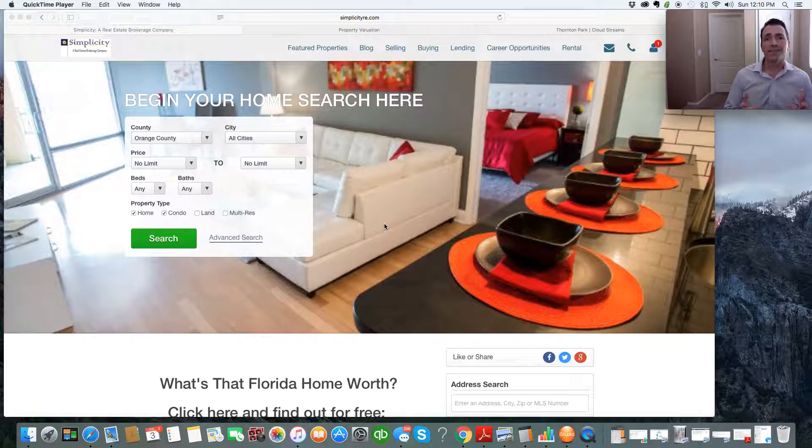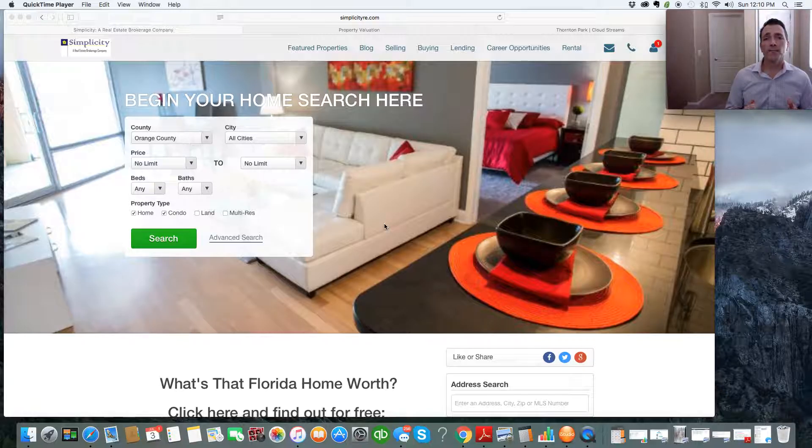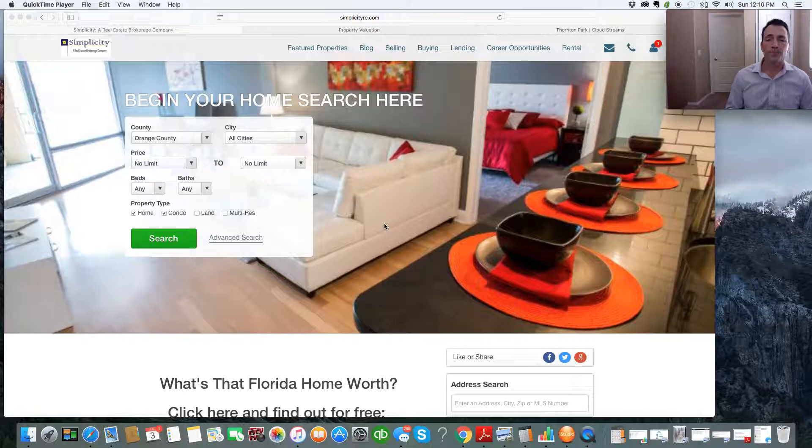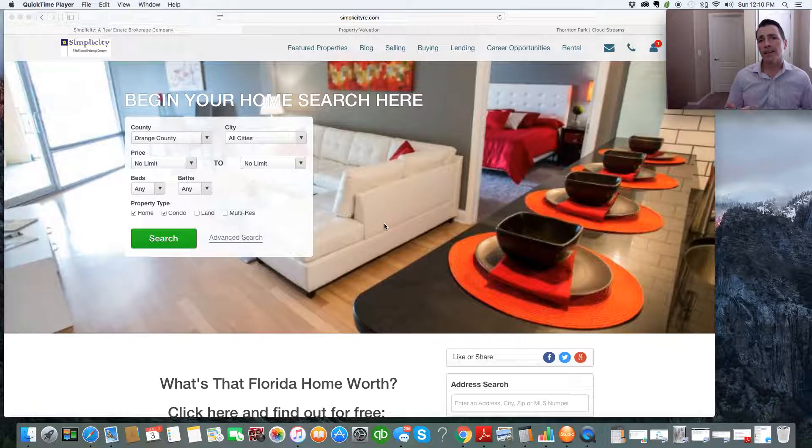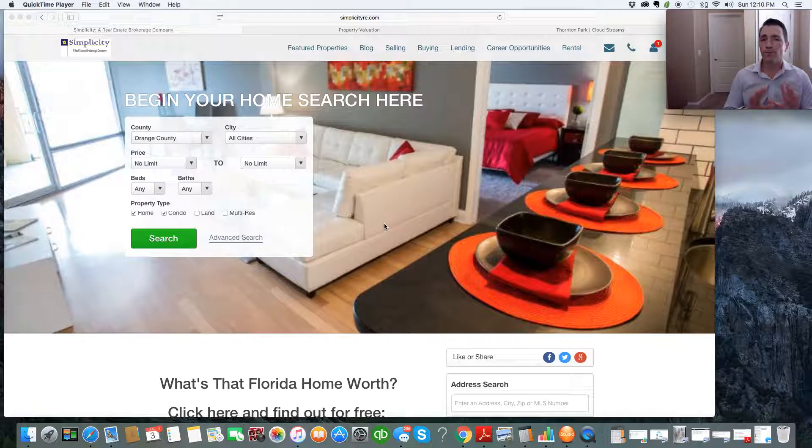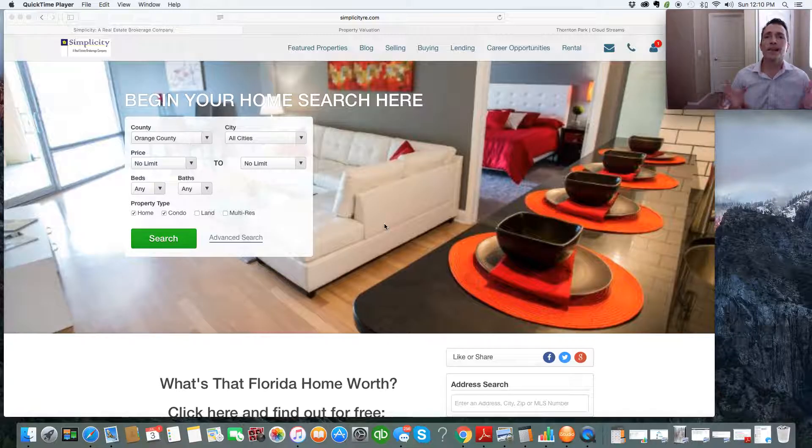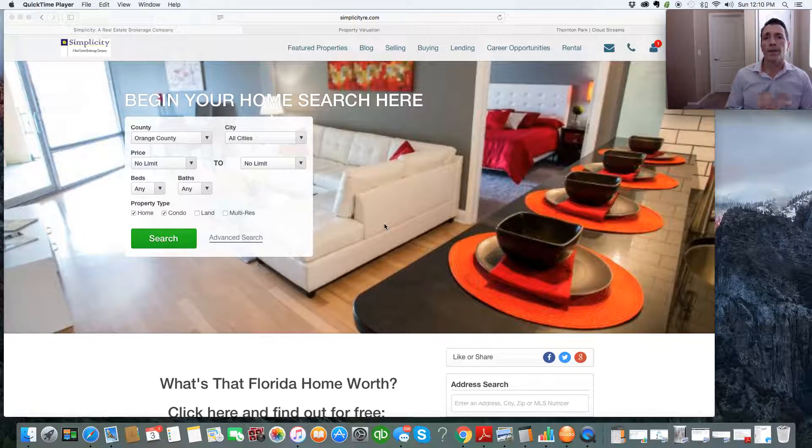We're a boutique brokerage that specializes in the Orlando and Tampa Bay markets for both sales and property management. Now, whether you're buying or selling property now or in the future, before you do anything else, I want you to take advantage of these two tools that I'm about to show you.